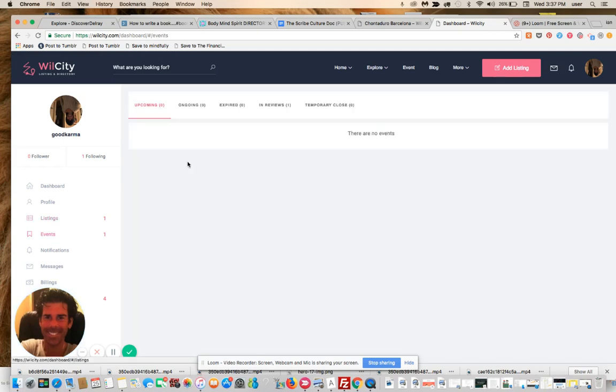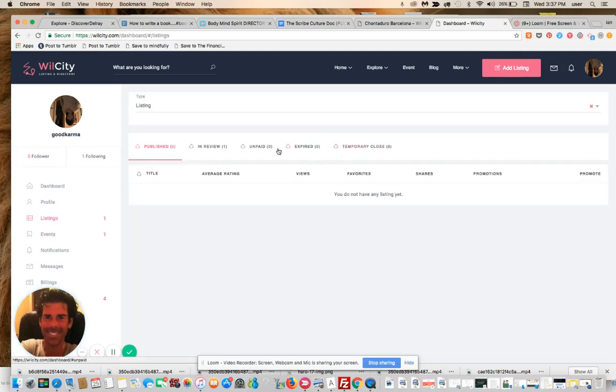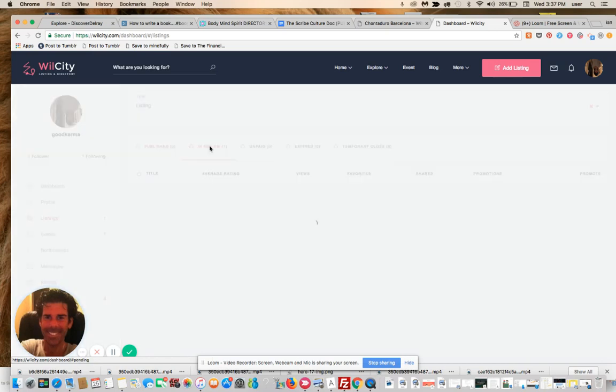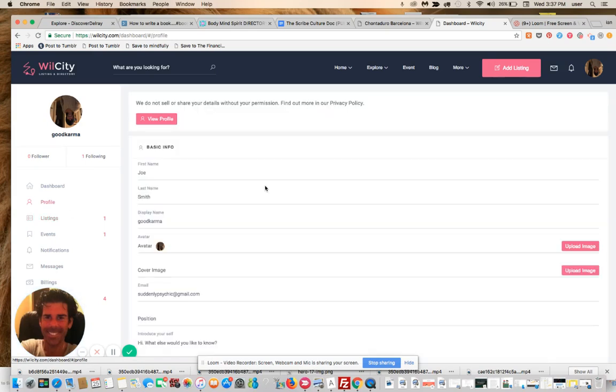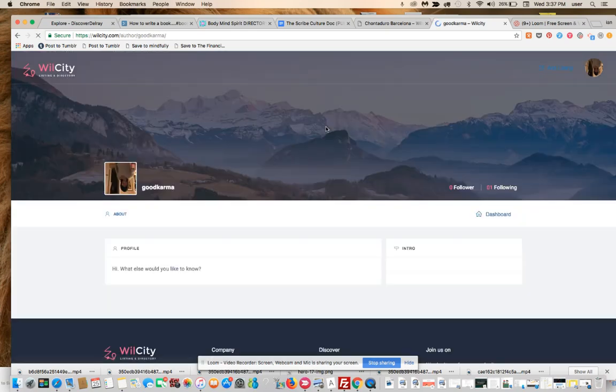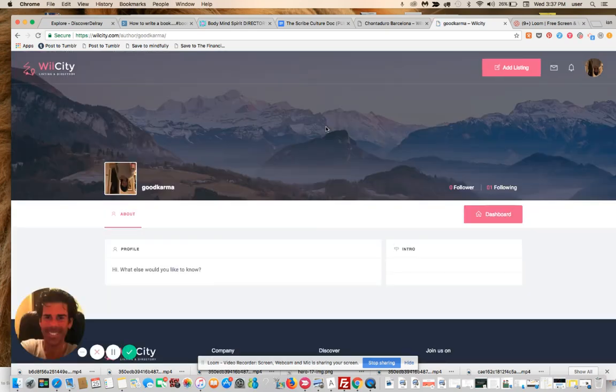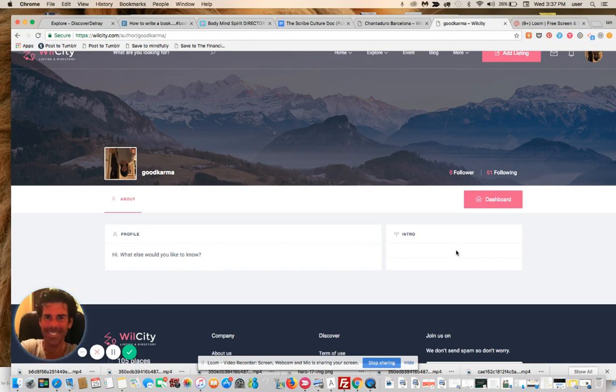Events, listings, here's an in-review listing that I submitted. John's great jokes, profile information. Let's view my profile. So here's my data or my bio info. Here would be my website information, links, Facebook, Twitter, social media, and so forth.